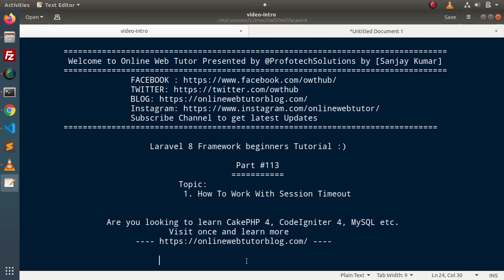Before working with this video, first of all we need to understand what is session timeout. In simple terms, session timeout means destroying a session variable or session value after a specific time period when the system is idle. System is idle means there is no activity in the system.